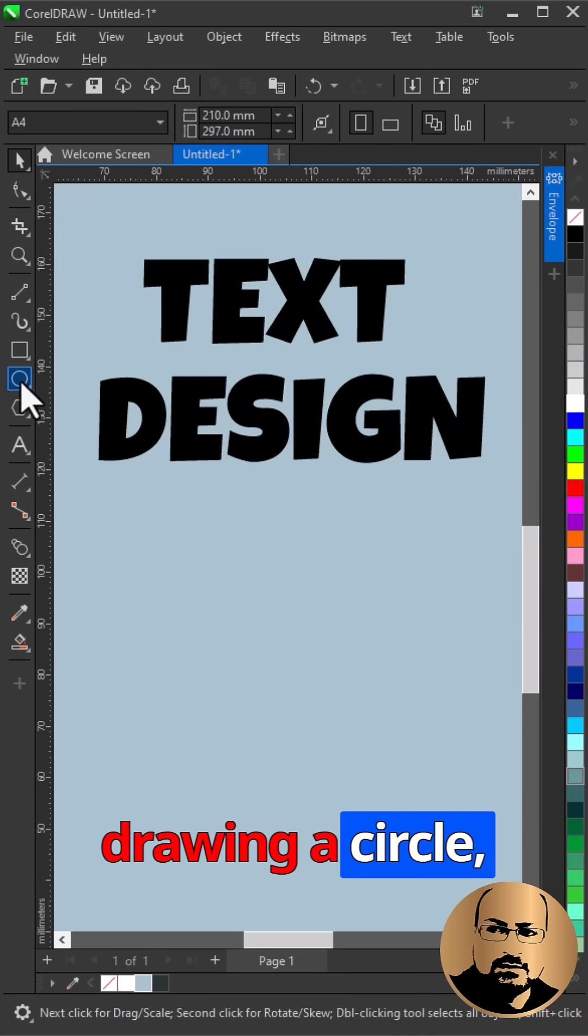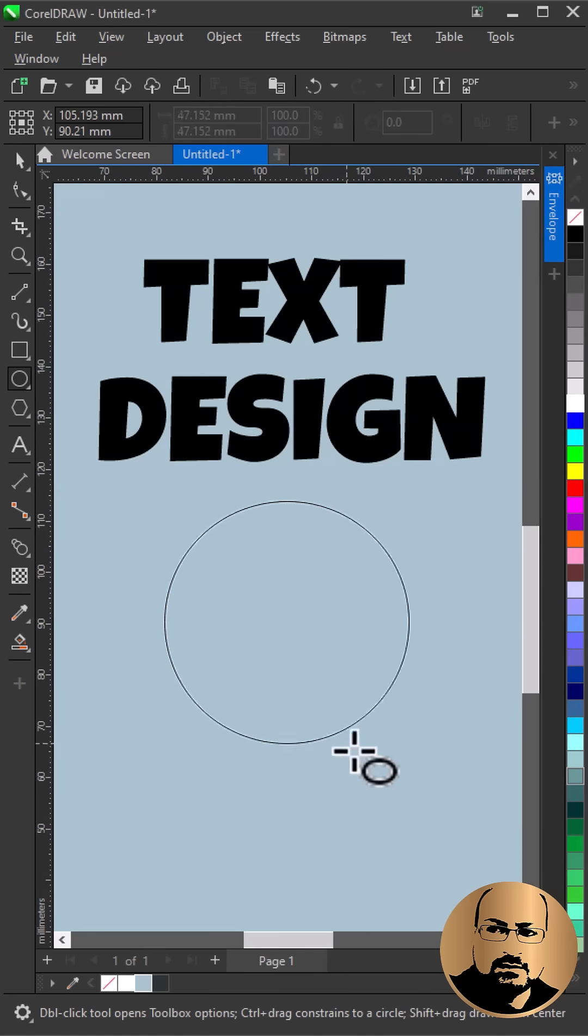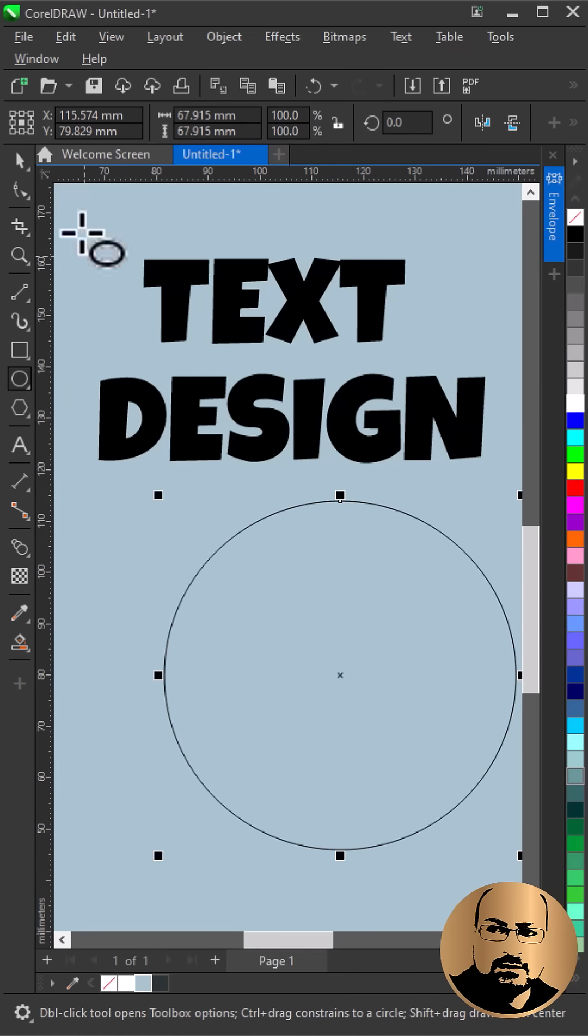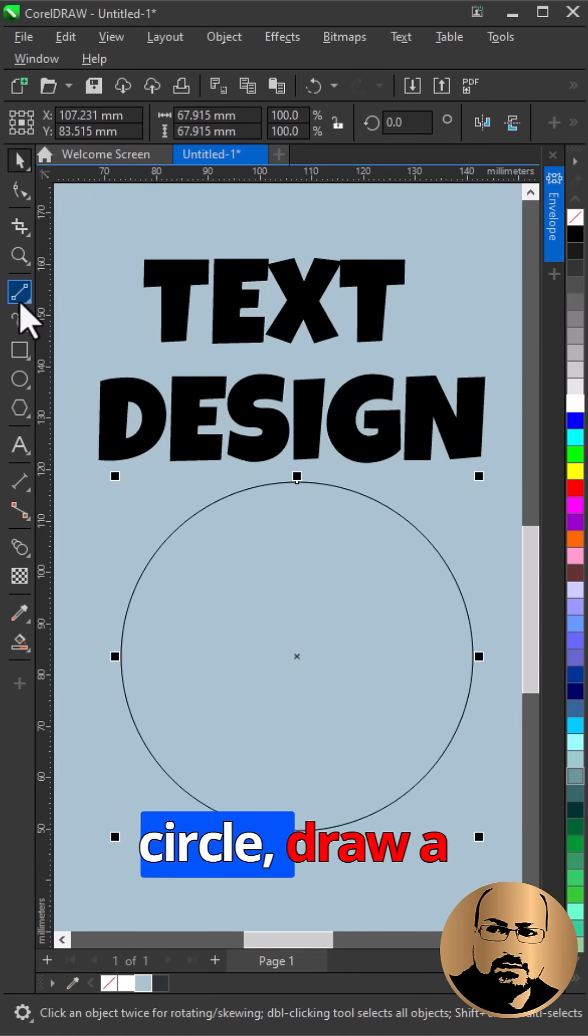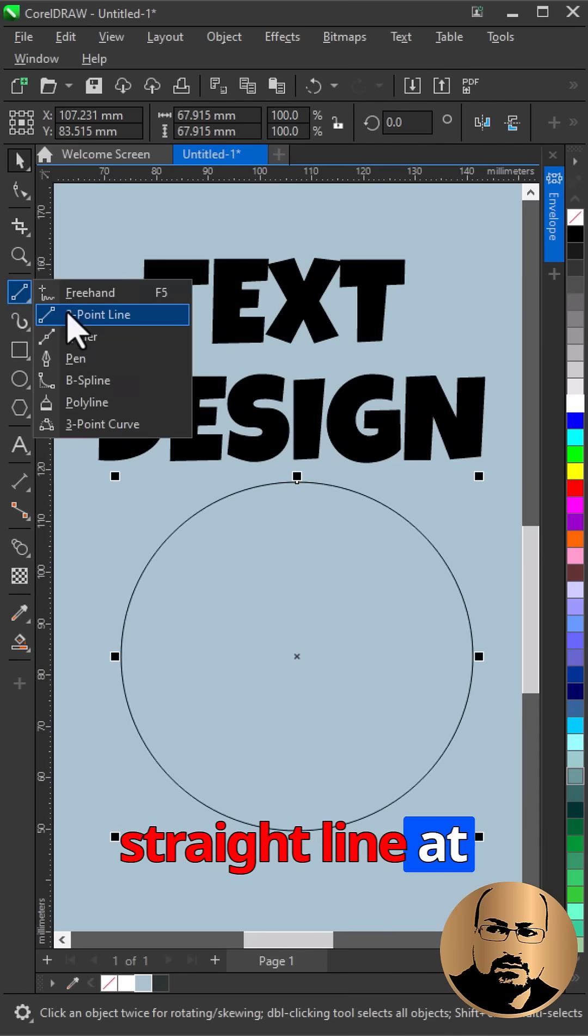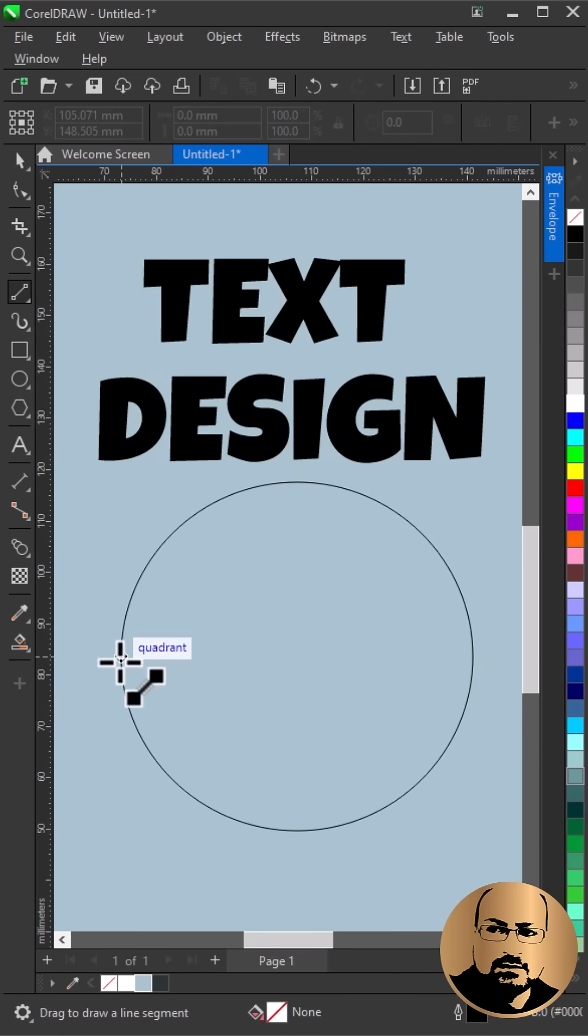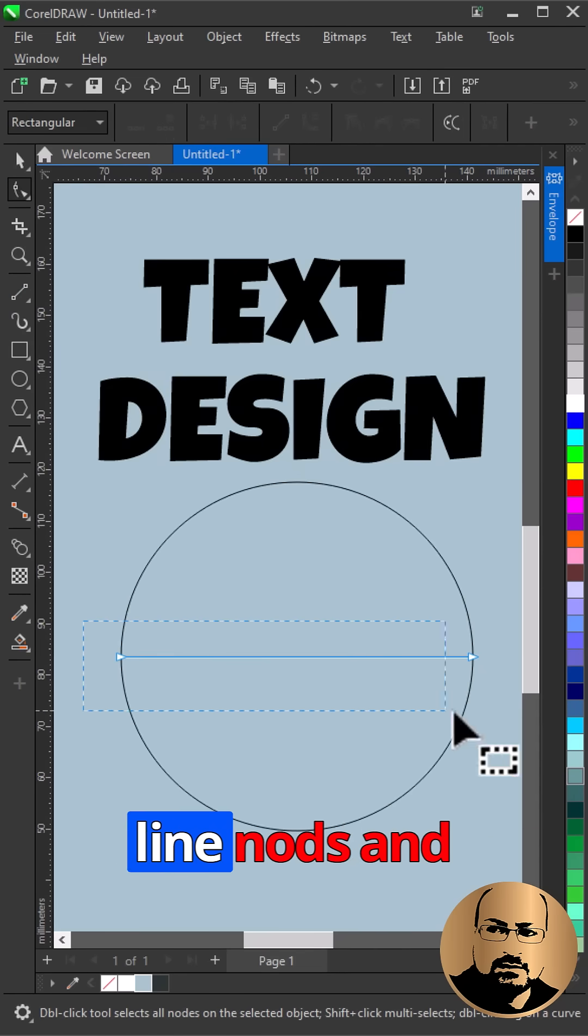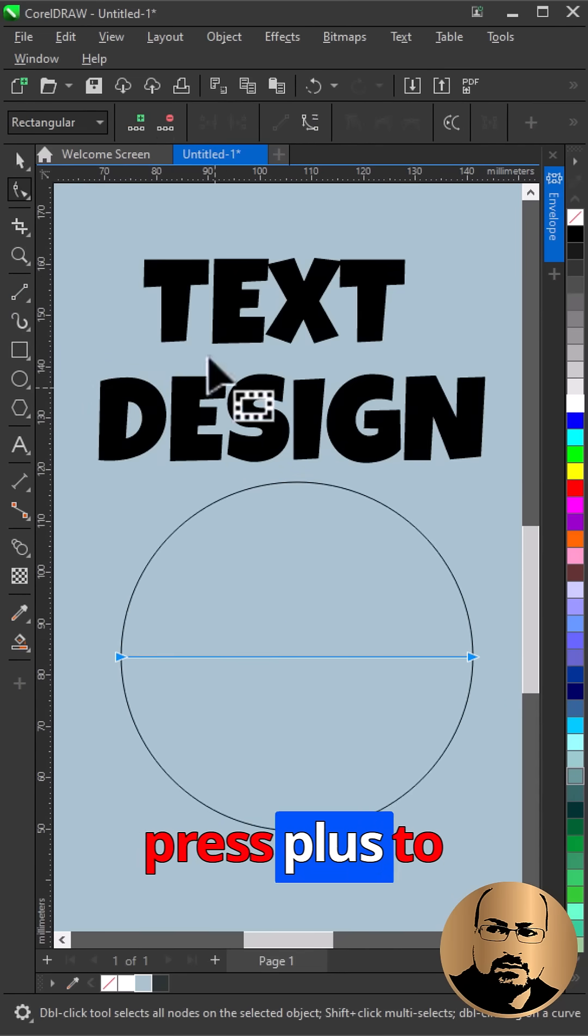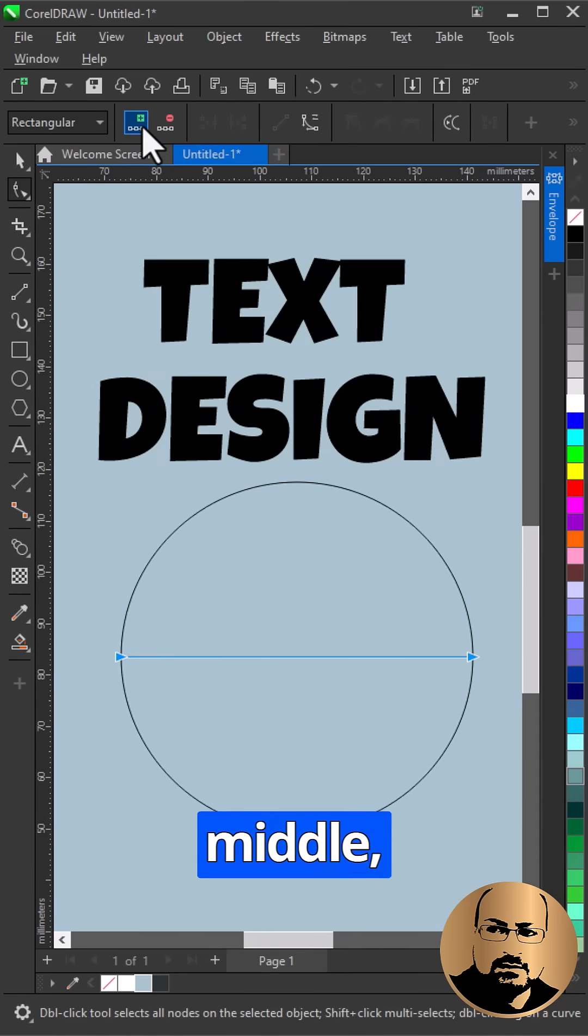Start with drawing a circle. Draw a straight line at the middle. With shape tool, select line nodes and press plus to add a node in the middle.